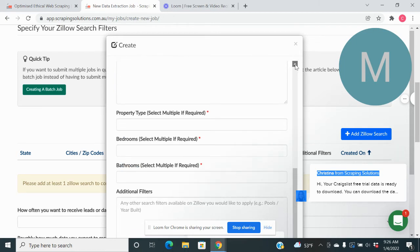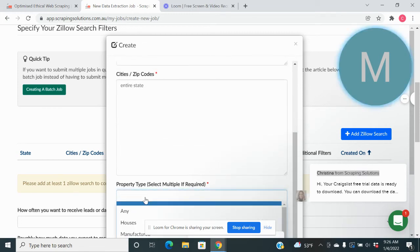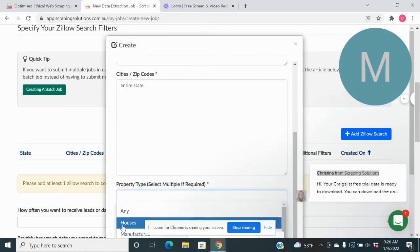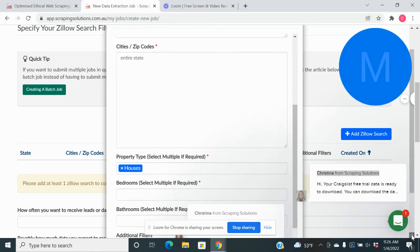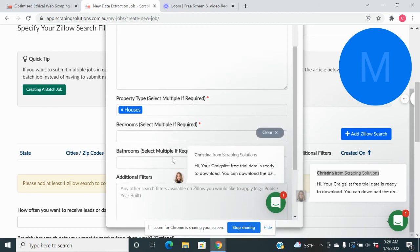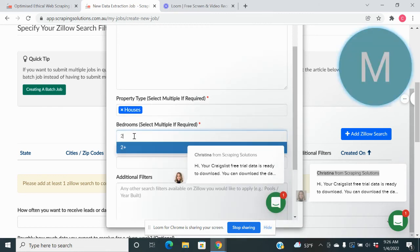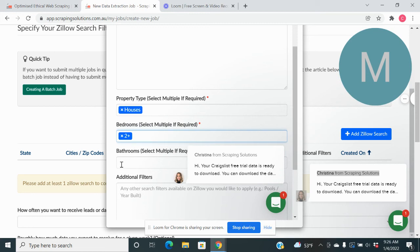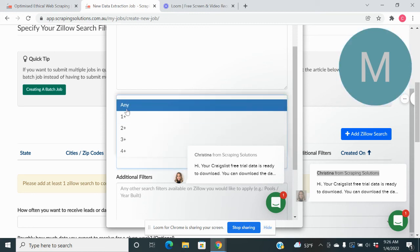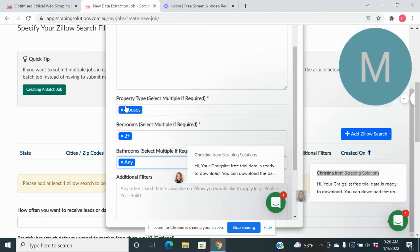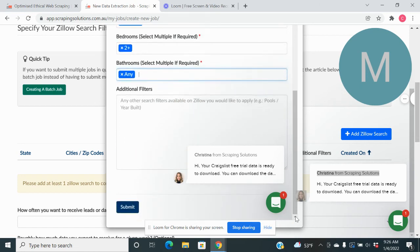You can do more filters, property type. We're just going to do houses. We want to do two bedrooms, two plus, any. Submit.